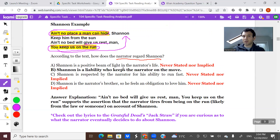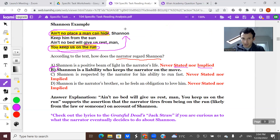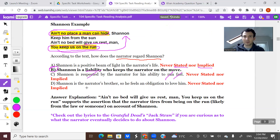Let's look at the answer choices. A: 'Shannon is a positive beam of light in the narrator's life.' There's nowhere any of that is supported, stated or implied. B, the correct answer: 'Shannon's a liability who keeps the narrator on the move.' 'You keep us on the run,' placing blame on Shannon — Shannon's a liability. C: 'Shannon is respected by the narrator for his ability to run fast.' Doesn't say anything about running fast, no support for respect. D: 'Shannon is the narrator's brother.' That takes it to a whole other level.